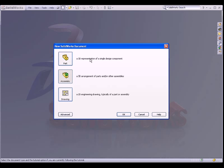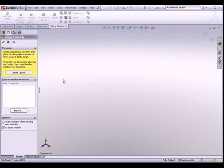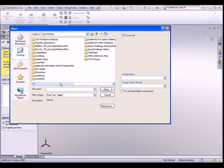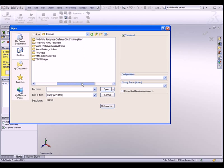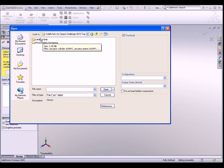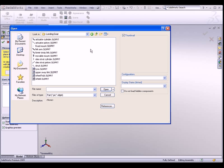We will start off by creating a new assembly document. The very first thing that you need to do is to look for the base part. All you need to do is download some of the files from our website www.3dclassworks.com/space.html. You should be able to find some of these parts in that training folder.